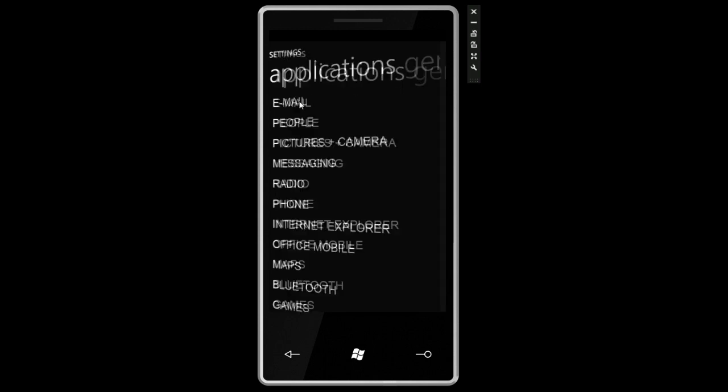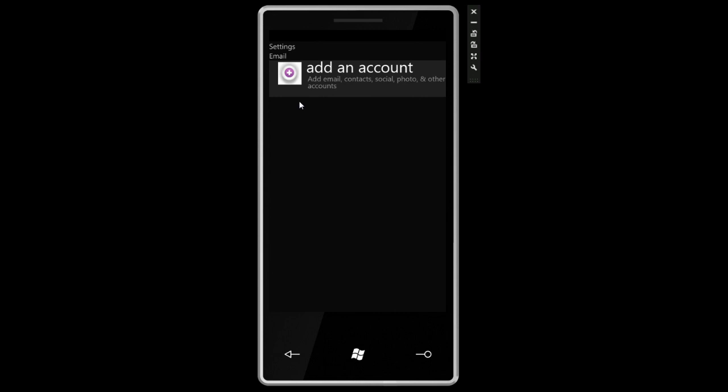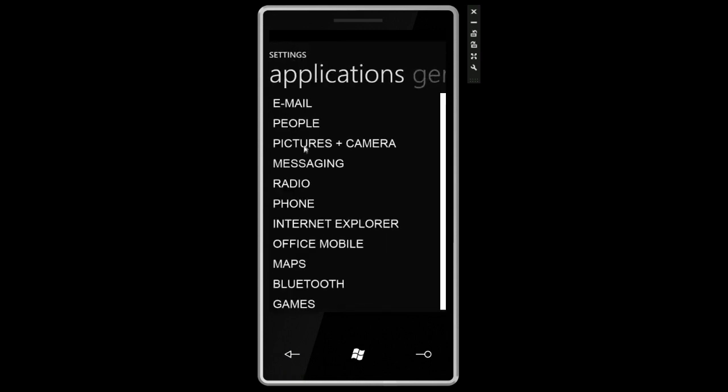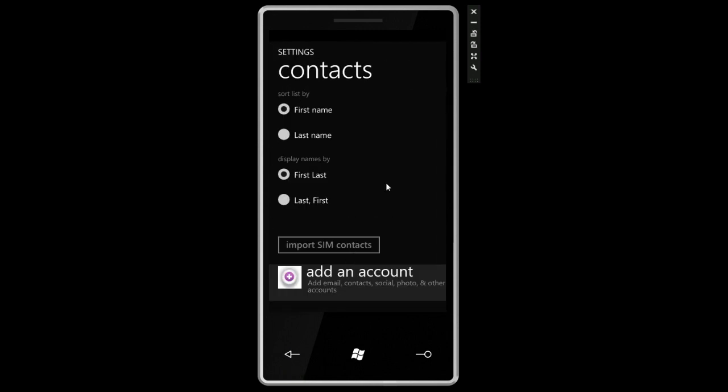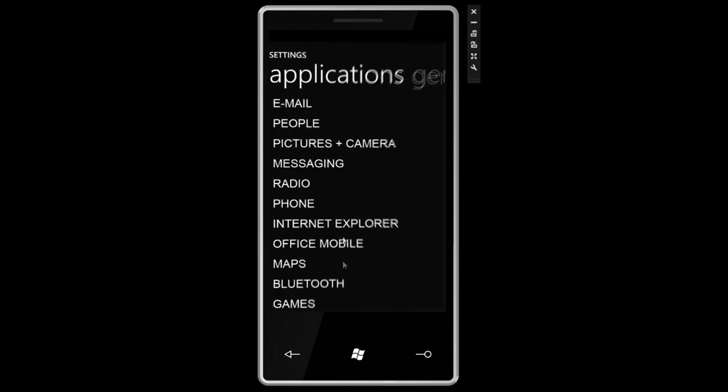So here we can drill into email application settings, set up accounts. We can go into the people area. We can tell it how to sort the different people that you have on your device.